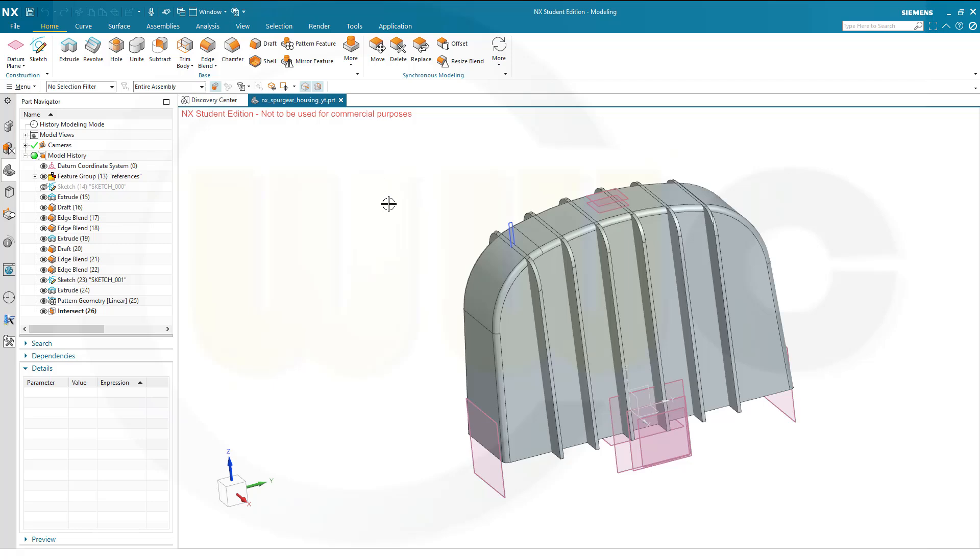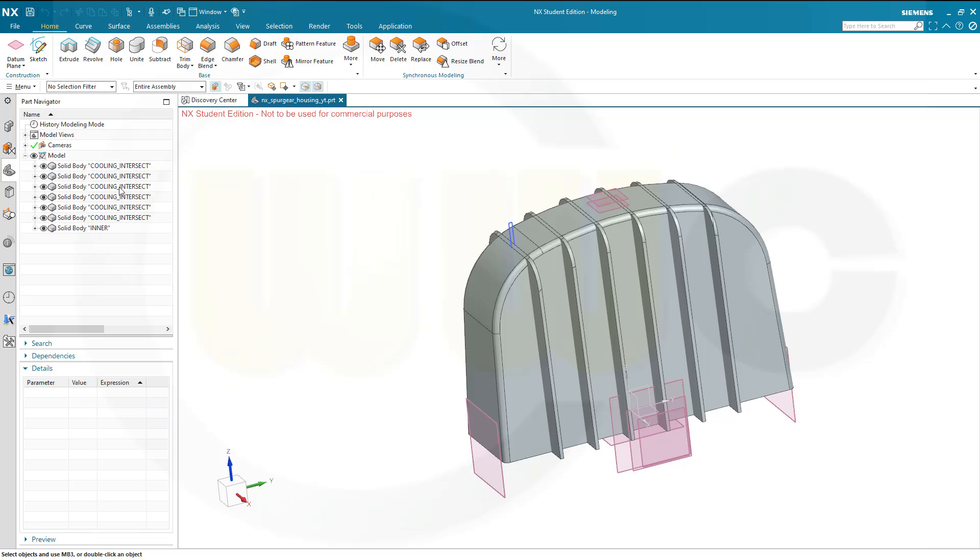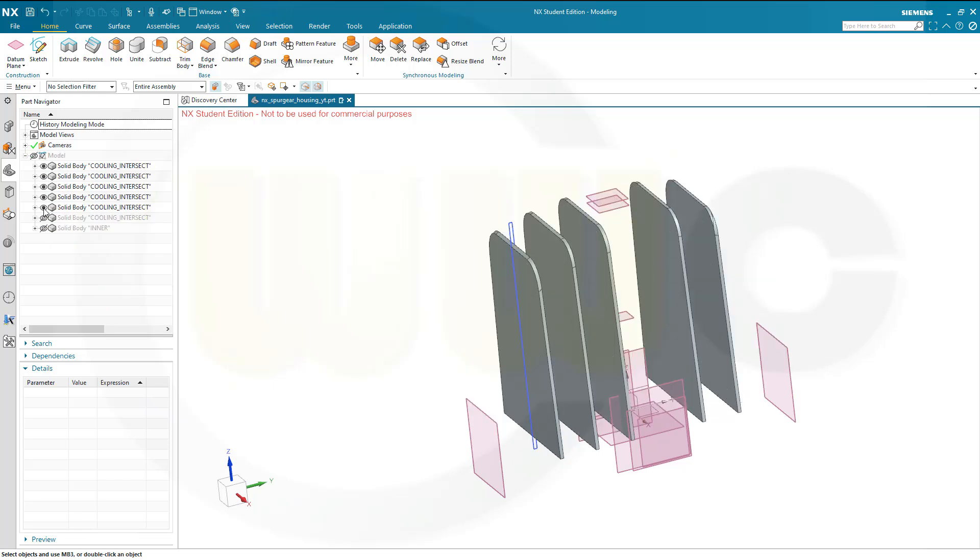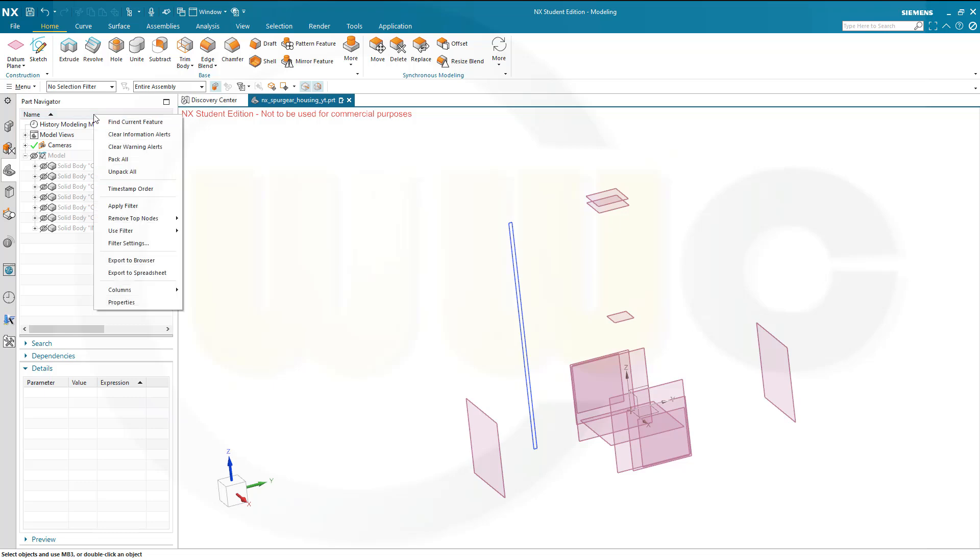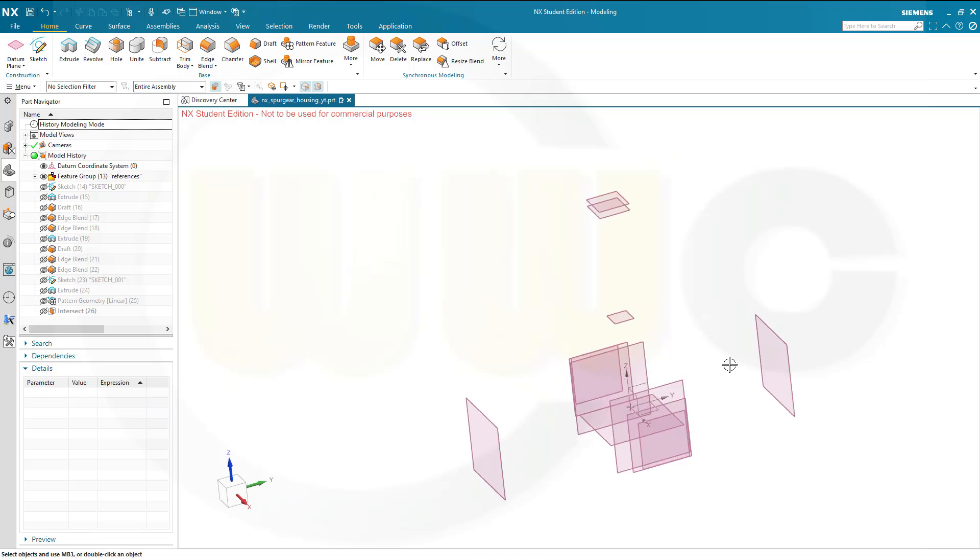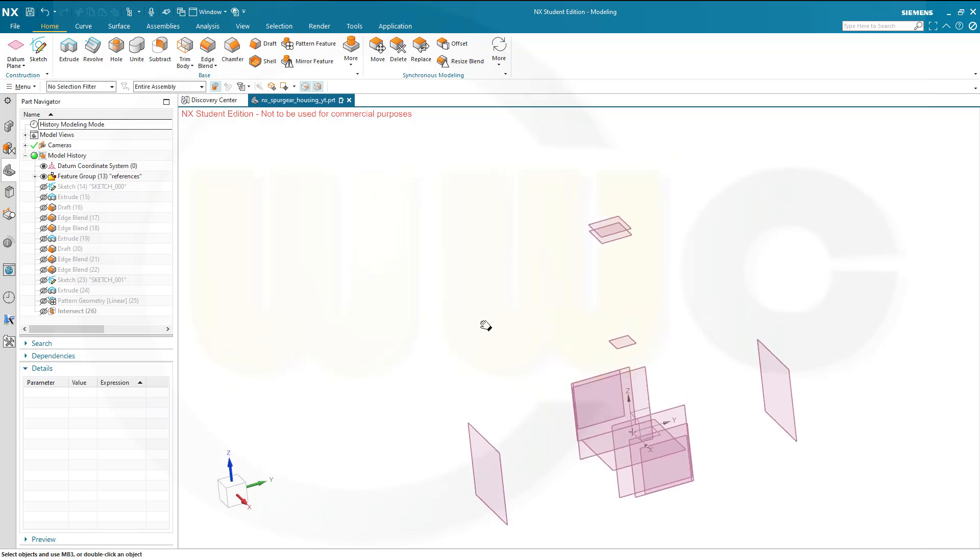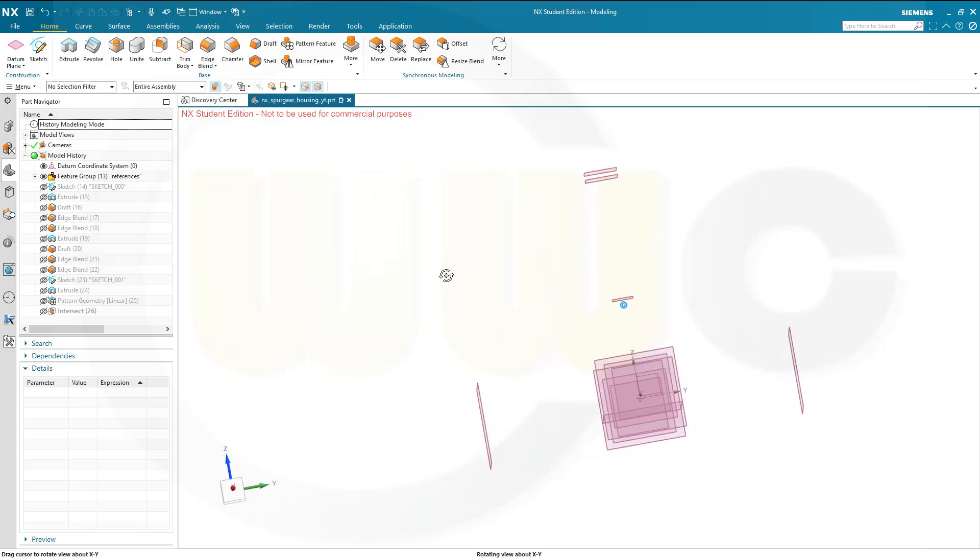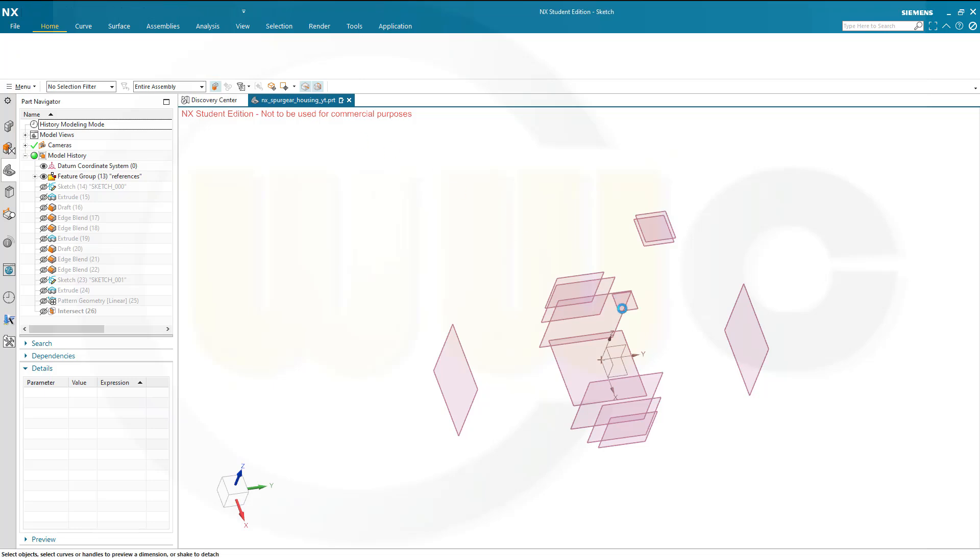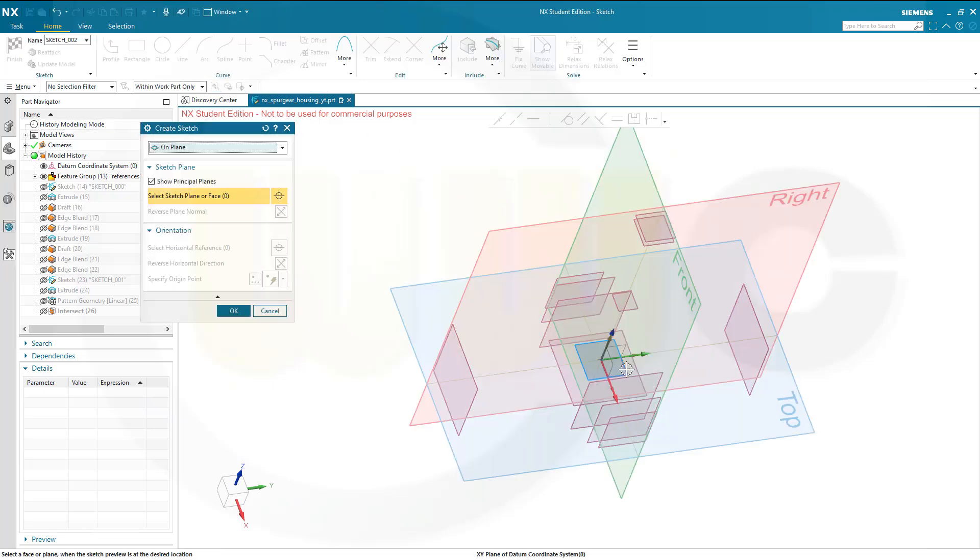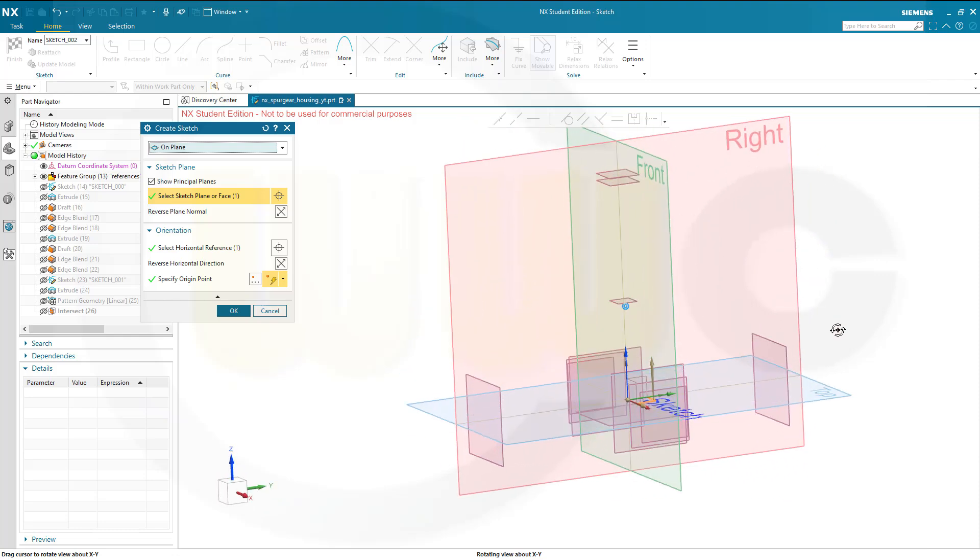I could hide those solids, let's switch over here and hide those solids, and of course that sketch as well. Now I need a sketch on the XY plane. So go for a sketch on that plane here, yeah, that's the one, and confirm.